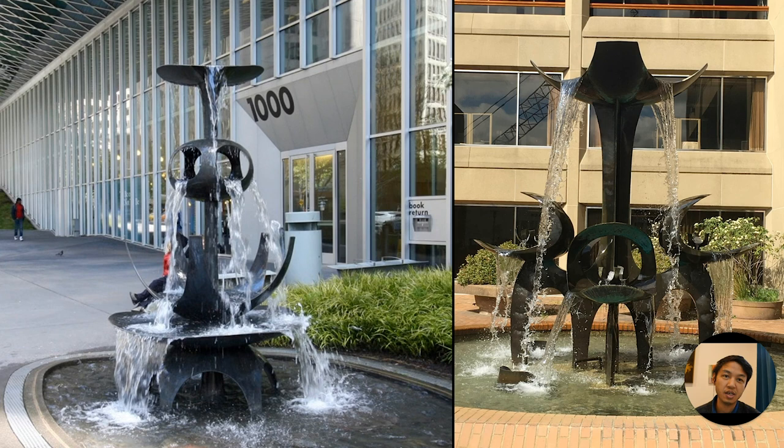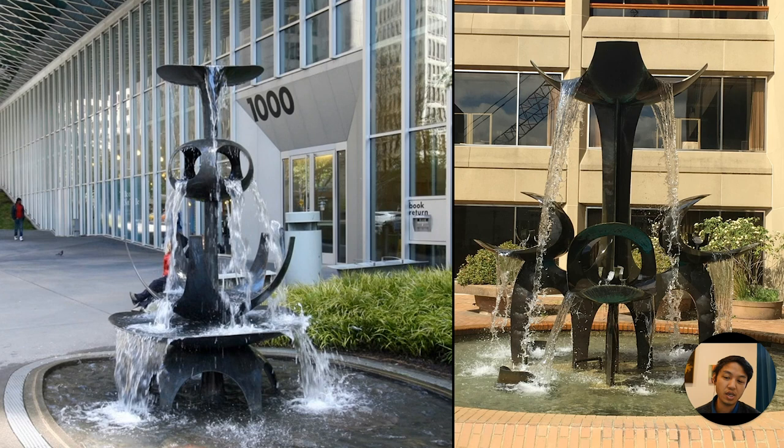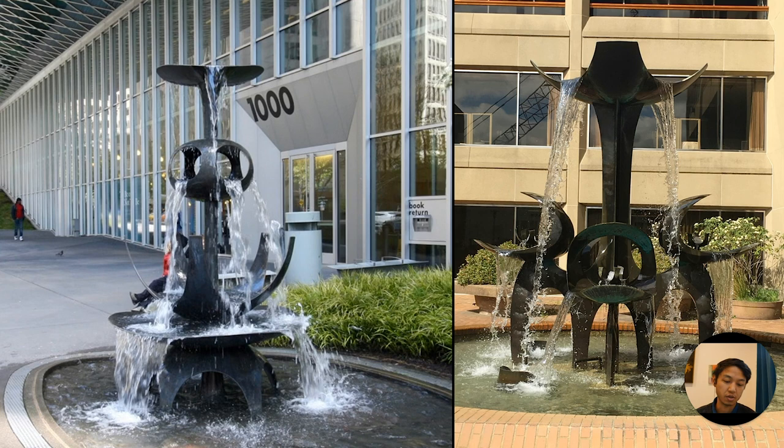He had always felt like this was part of the composition. This was always part of the composition of the work, which I will come back to a little later.